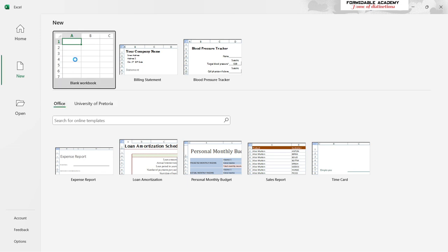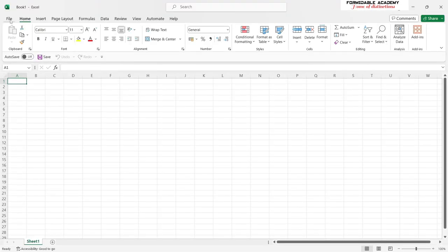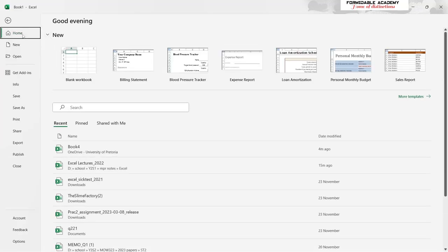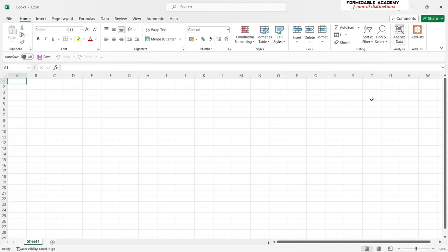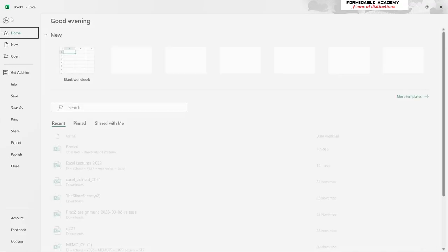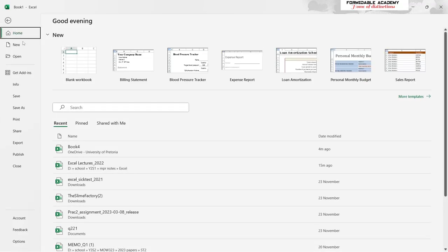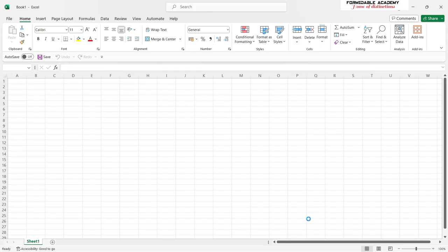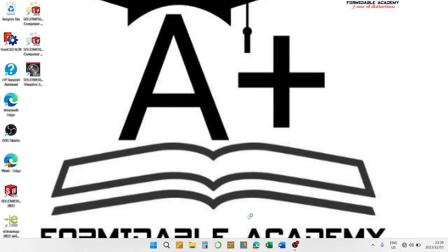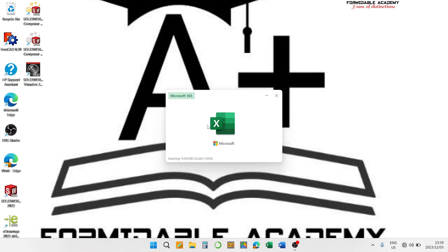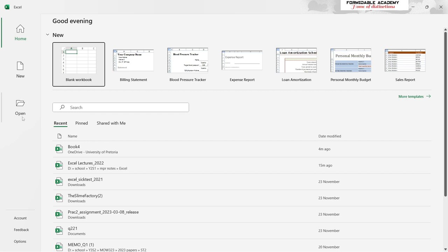When you click the New button you can create a new workbook, and when we go back to Home we also have the Open function here on the left. This Open function will allow you to open a document available on your PC or from any website you might be aware of which has a workbook you want to access.